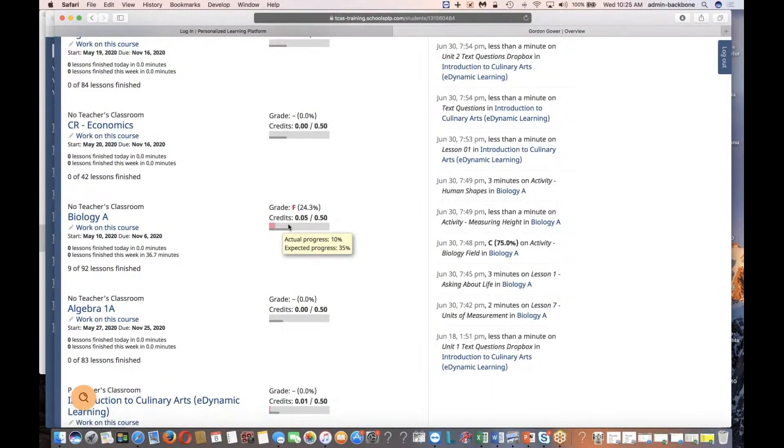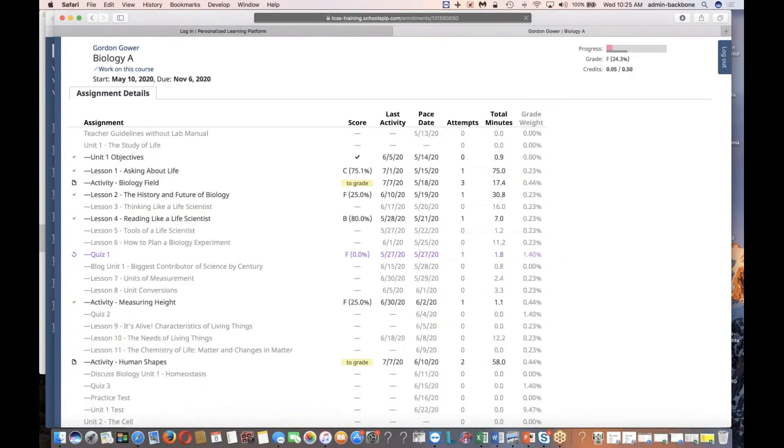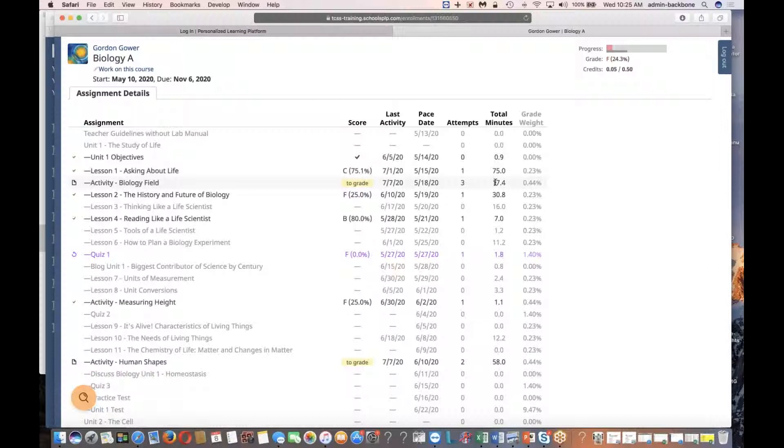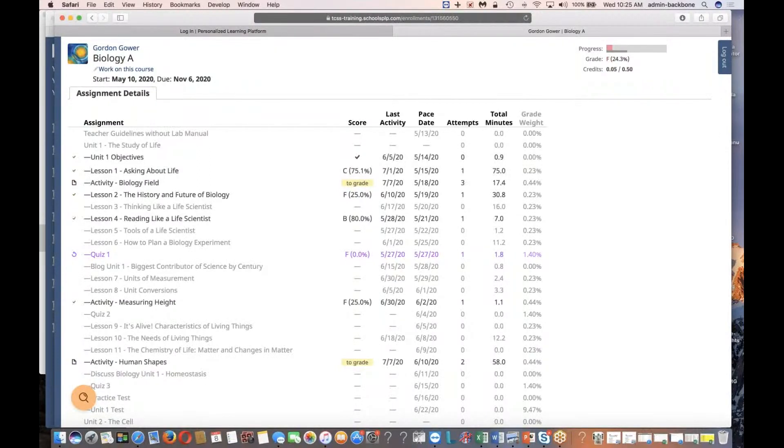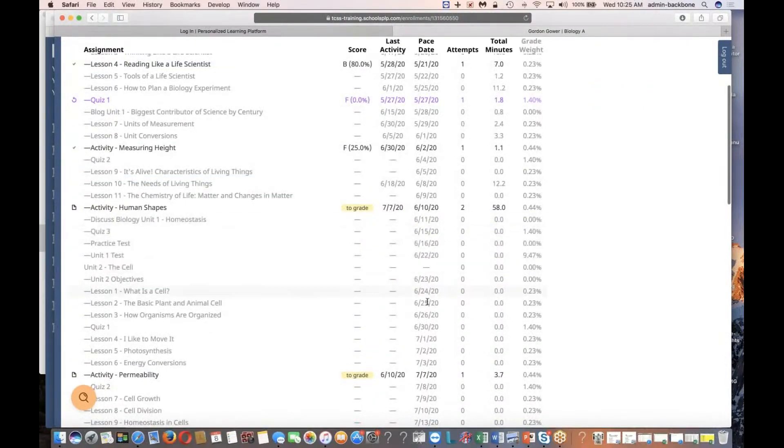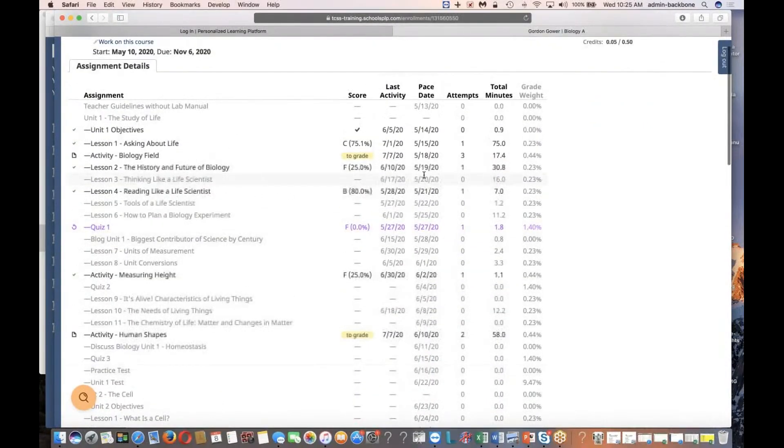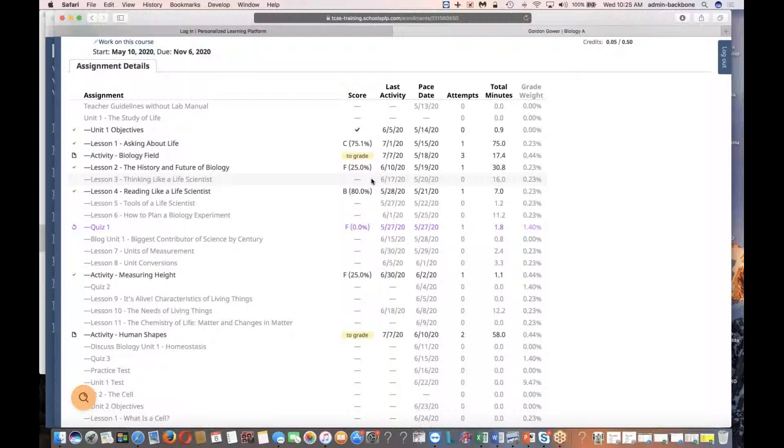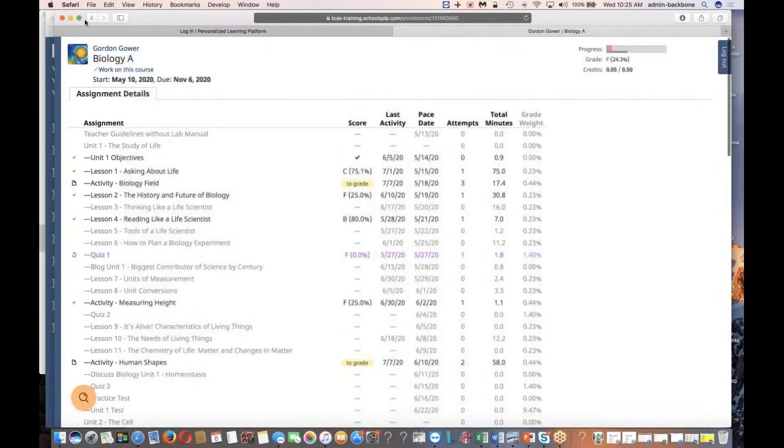If I want to see how I'm doing in any section, I can click on the name of the section, so click biology A, and I can see all the different activities that make up this course, and I can see how much time I've spent working on them, how many attempts I've made, what my grades are. There's also a pace date column. This column tells me when I should attempt an activity if I want to finish with the course on time. In this case, the course started on May 10th and it ends on November 6th.